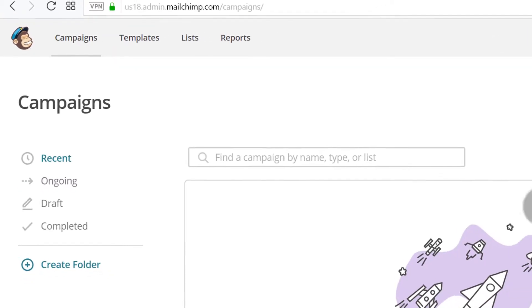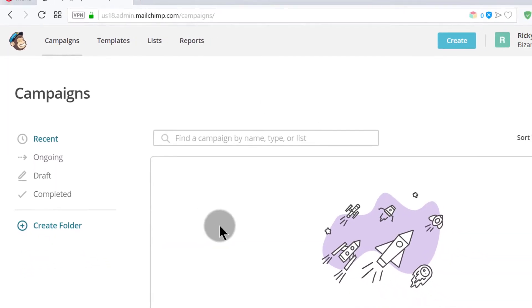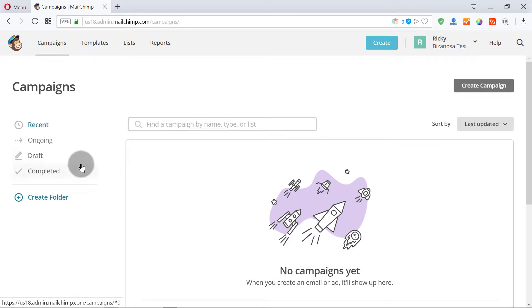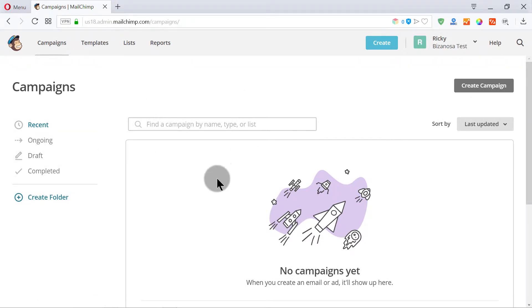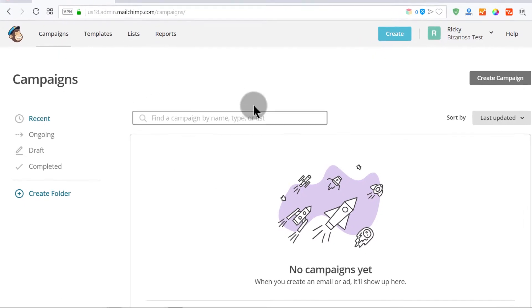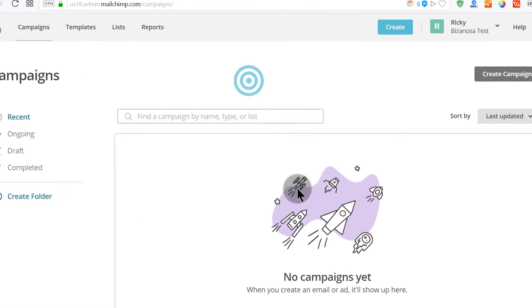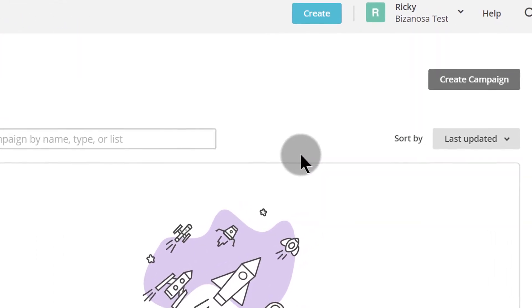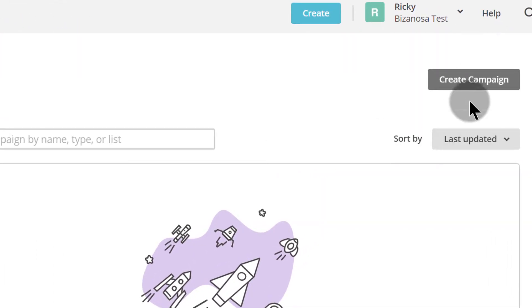On the Campaigns dashboard, you can see that your campaigns, automations, and landing pages will all be listed on this page. For now, let's just see how we can create a campaign.